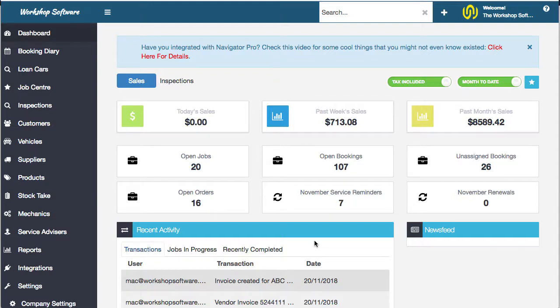Hi, welcome to this video in the One Minute Workshop Software feature series, where in one minute we show you just one of the features inside Workshop Software. Today we're going to talk about management reporting.